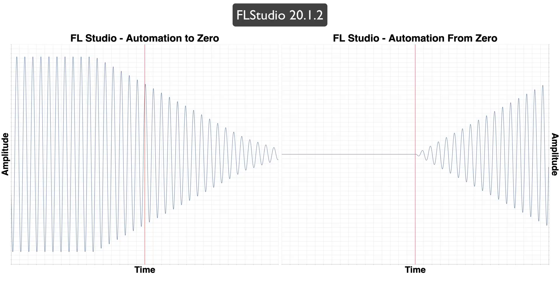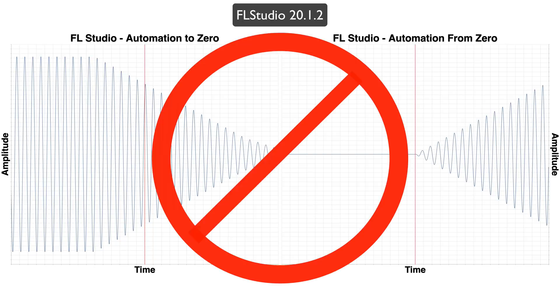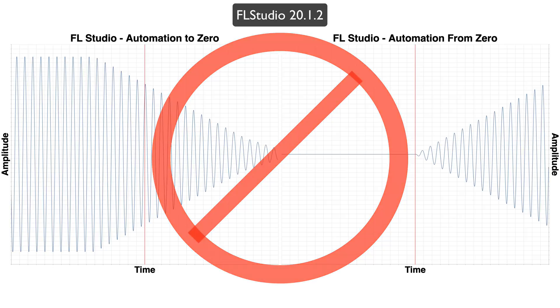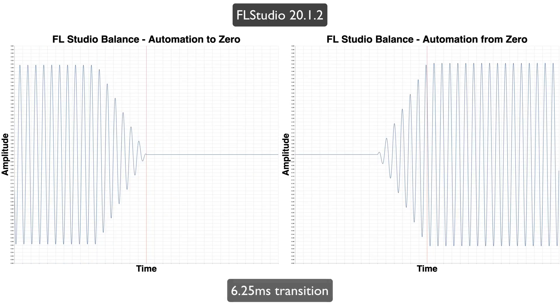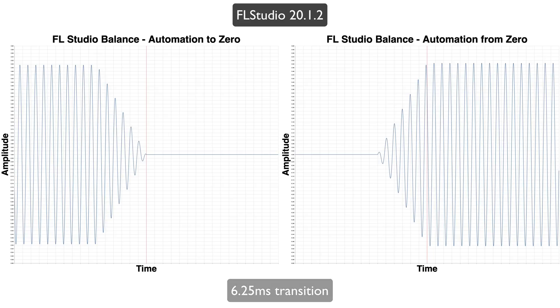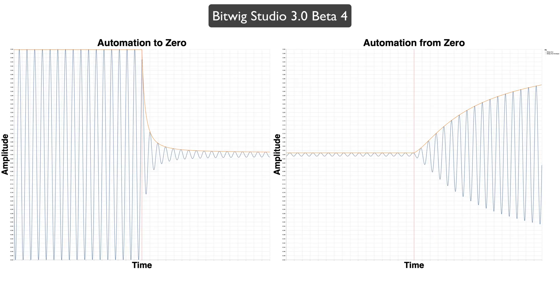Some FL Studio users suggested that nobody automates the fader, so why would you do that? So instead, I should use the channel volume. That's no different. Or instead, use Fruity Balance, which is quite a bit better, but it's still not doing what it shows you. It was suggested that maybe I should use a VST plugin in Bitwig Studio, and that's a different video.